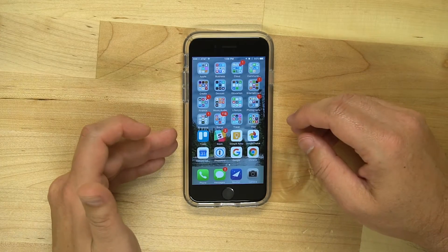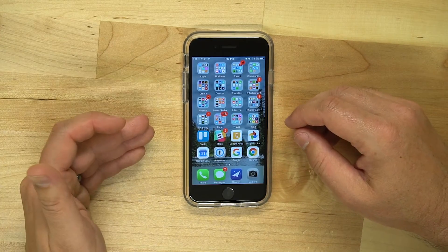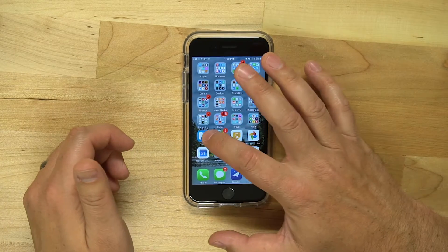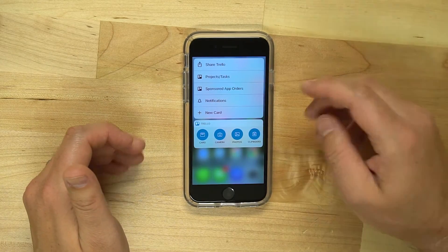So any application that has a widget available can be accessed this way. If you simply tap and hold down, it comes up.